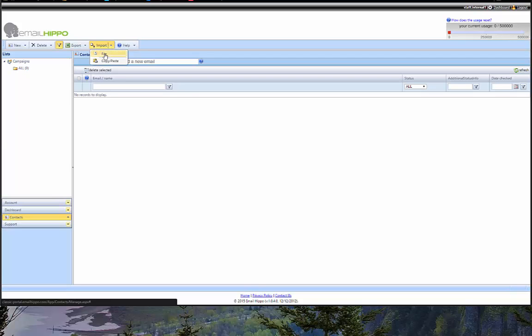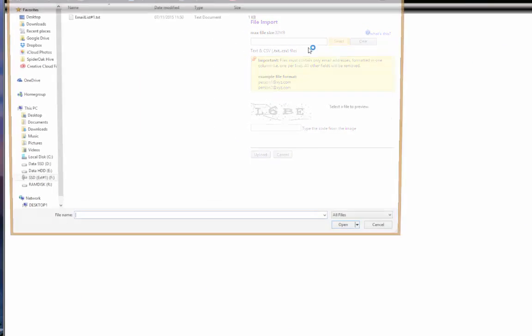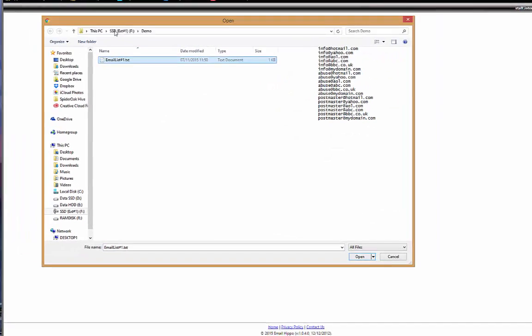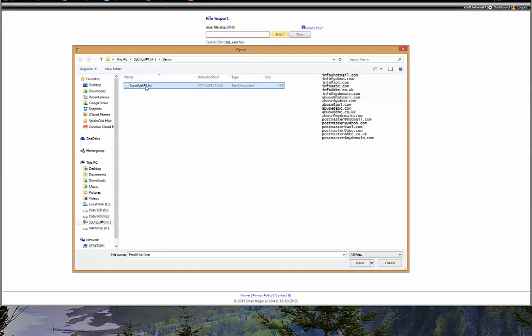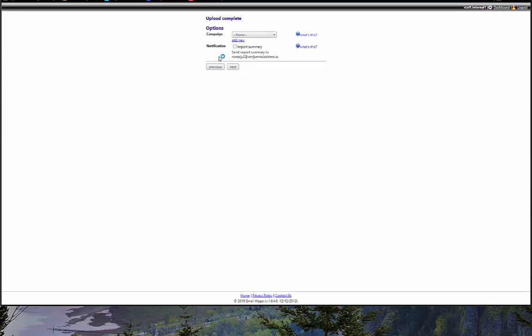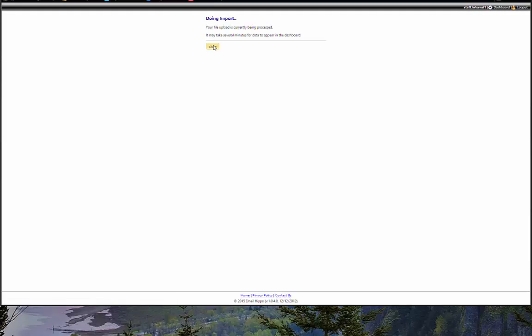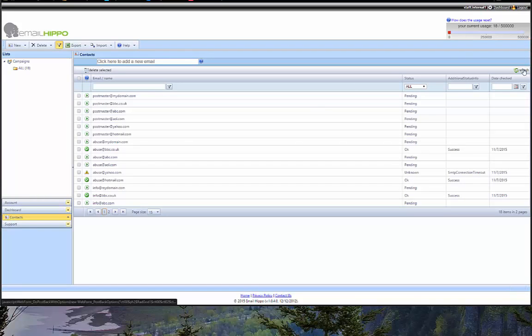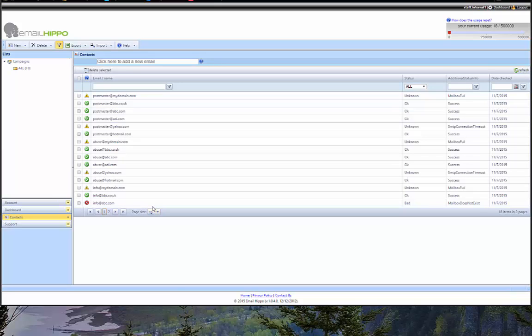I'm going to import a file. If I just drag that over, it's called email list hash one, and in that file there's just a bunch of email addresses. Very simple. So I'm going to hit open, solve the CAPTCHA here, hit the upload button. I'm just going to go through next, confirm, close that window. And already the email addresses are in here.